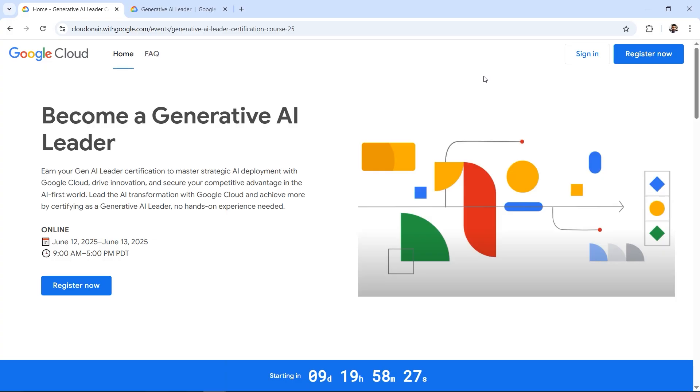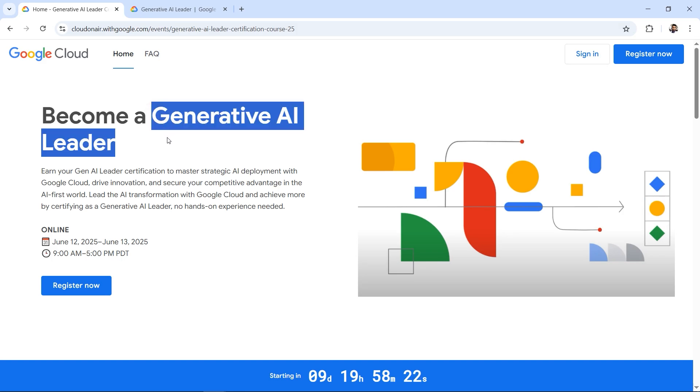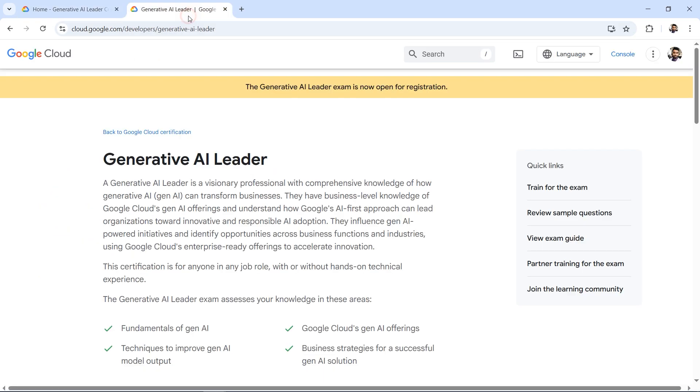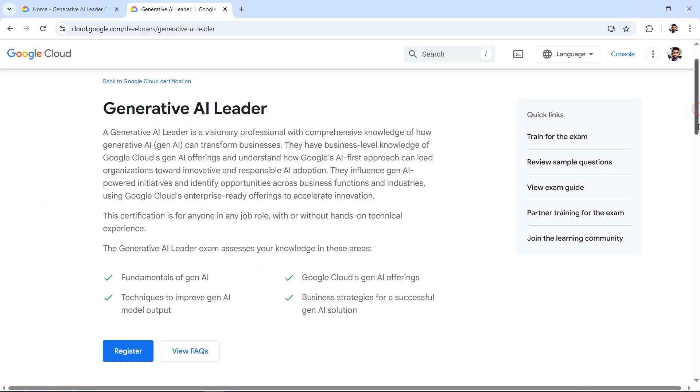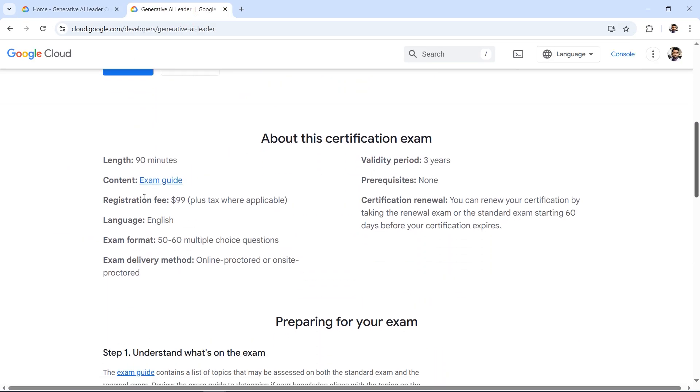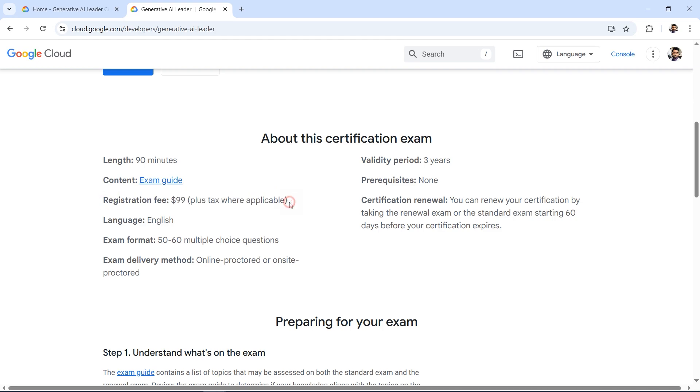I have good news for you. Google Cloud is providing a free Generative AI Leader certification, which is a new certification. After opening the link in the description box, the page will look something like this with a timer ticking. The certification costs around $99 plus tax, something around $117 in India.